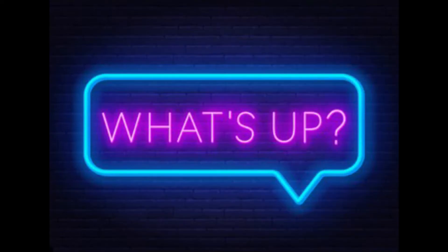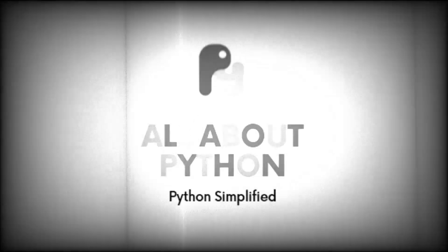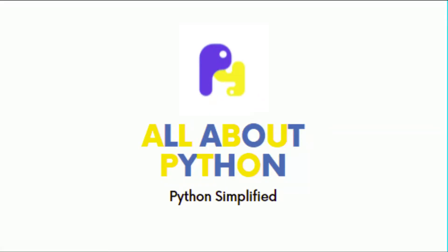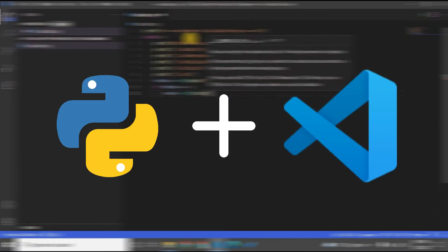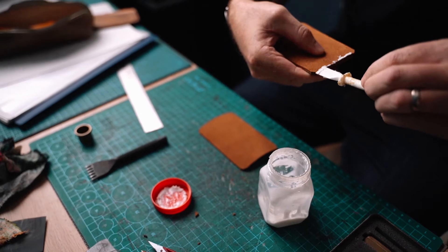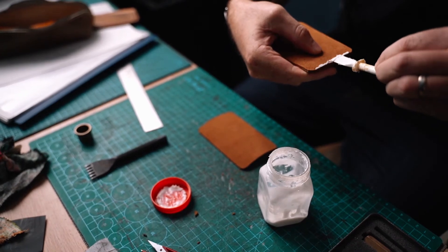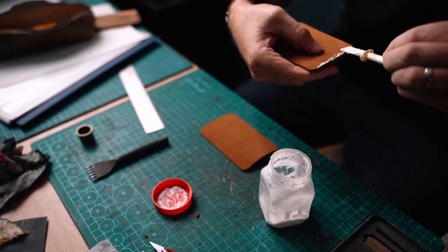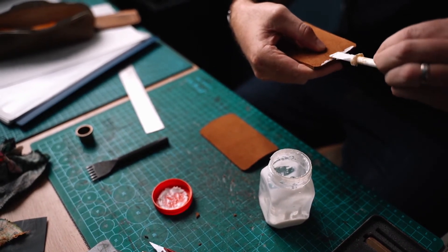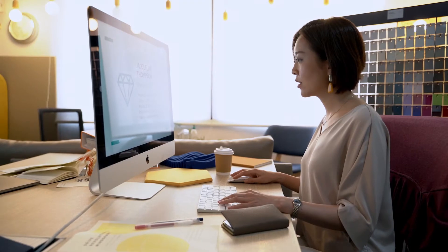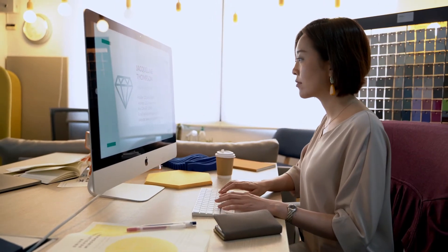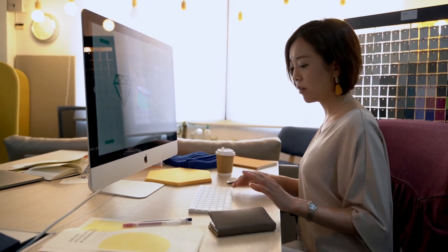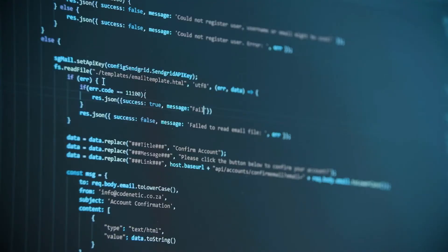What's up pythoners, welcome to All About Python. In this video I'm gonna talk about how you can install and set up Python within Visual Studio Code. I'm gonna cover the step-by-step process from scratch of downloading, installing, setting up, and running your first Python script within Visual Studio Code. So without any further ado, let's begin.